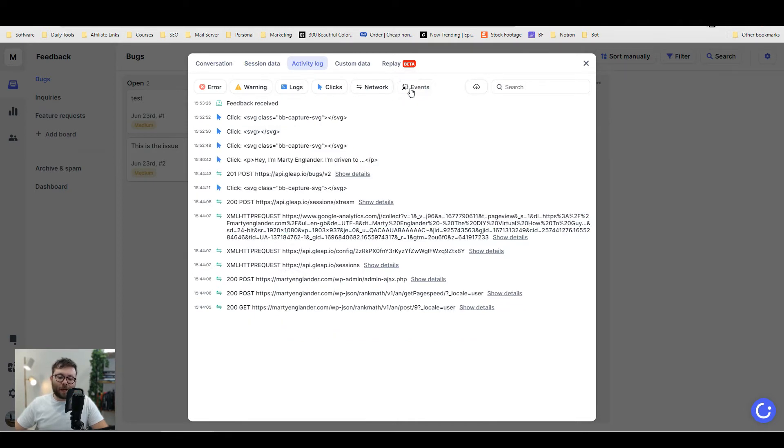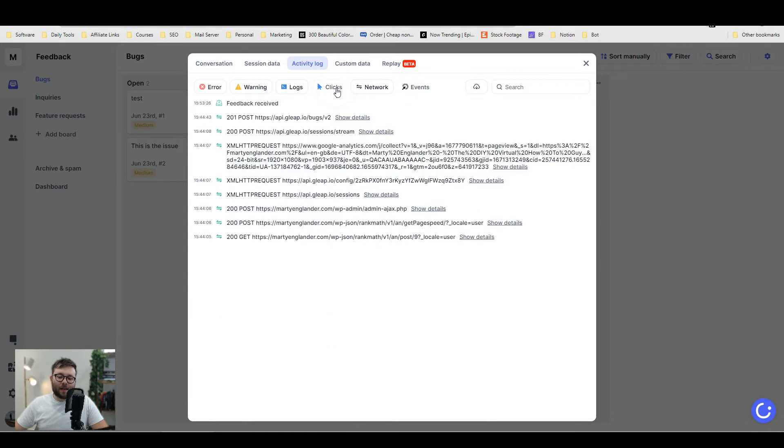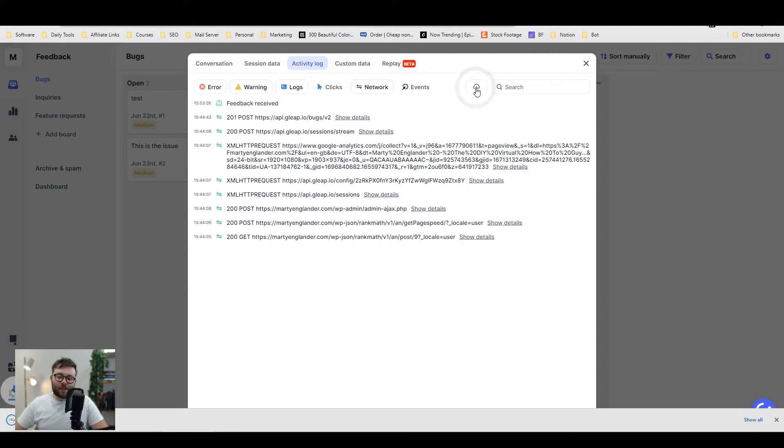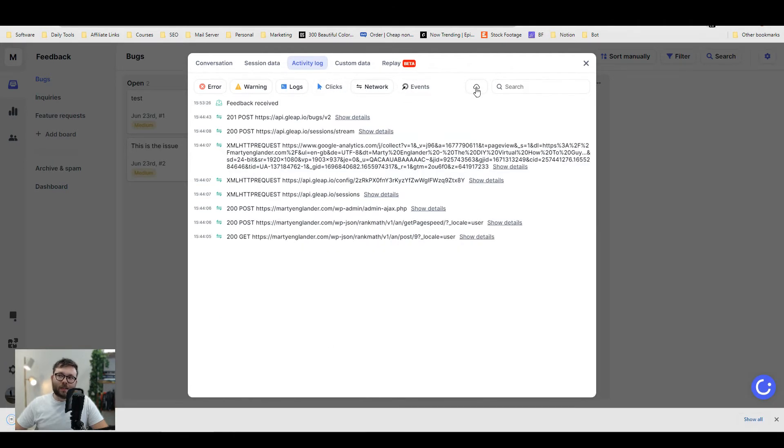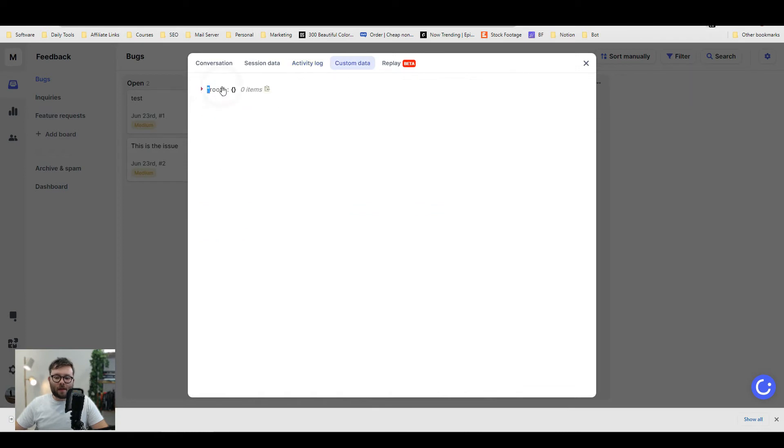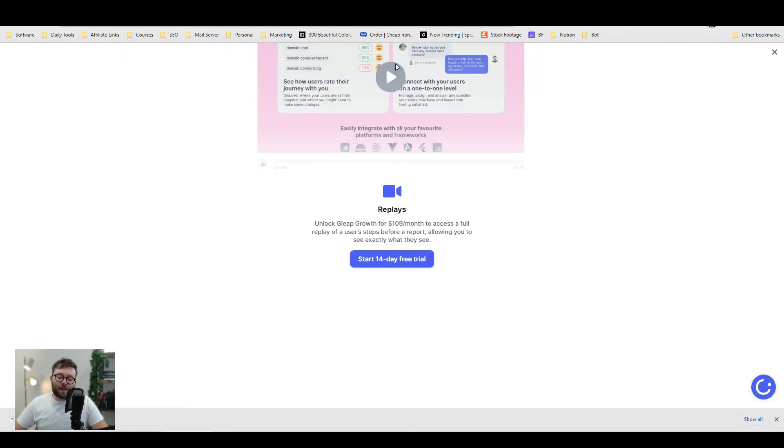That can be filtered by events, clicks, and all sorts. You can even download this data, which comes in a JSON file. Then you've got custom data, and in the upgraded versions, you can actually replay what they're doing on the screen in a video.